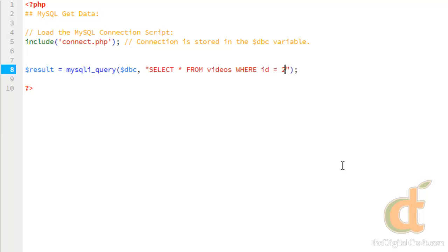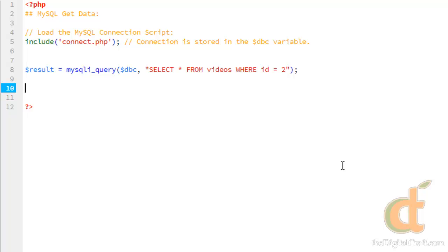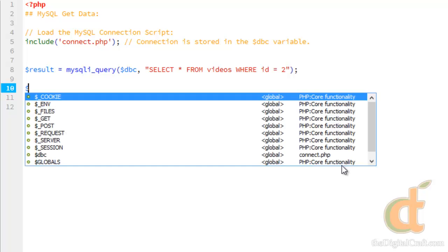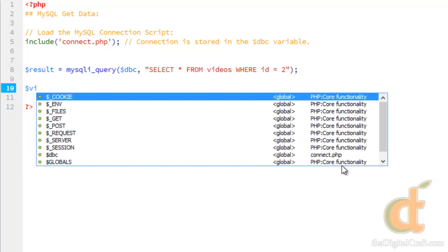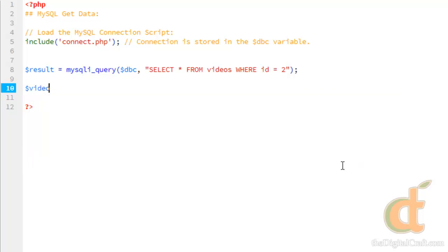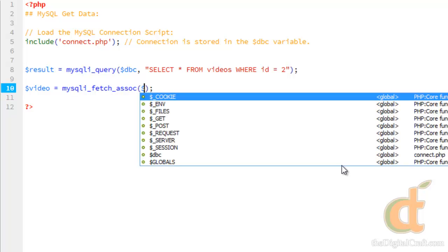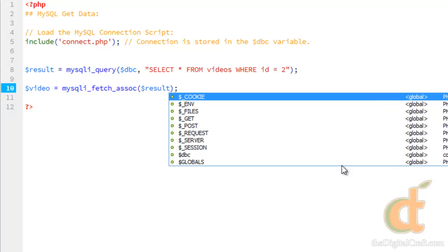So same query we wrote before. Then we're going to store the result in an associative array. And we'll call this one video equals mysqli_fetch_assoc. And again, that takes the result parameter.